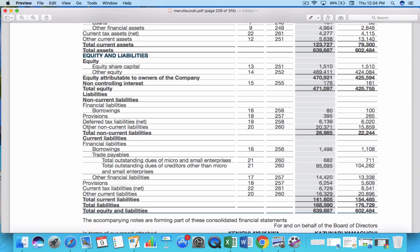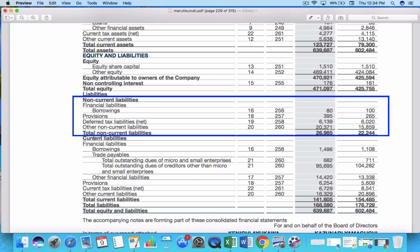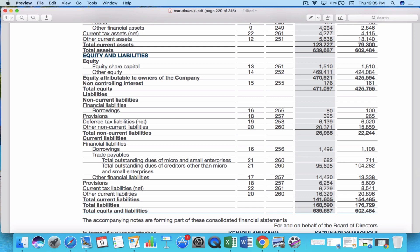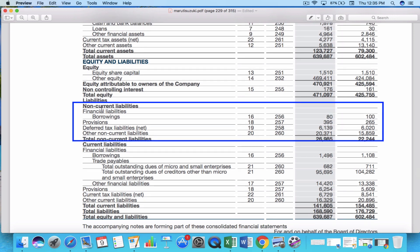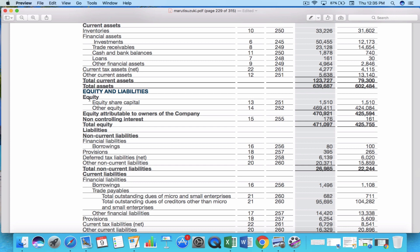Similar to the asset side, liabilities are also divided into short-term liabilities — current liabilities — and non-current liabilities, which are long-term. Current liabilities are those the company must pay within 12 months, including financial liabilities such as borrowings, trade payables, other financial liabilities, and current tax liabilities. Non-current liabilities include long-term debt and deferred tax liabilities. Adding all these gives the total non-current liabilities, and when you add current and non-current liabilities together you get the total liabilities of the company.